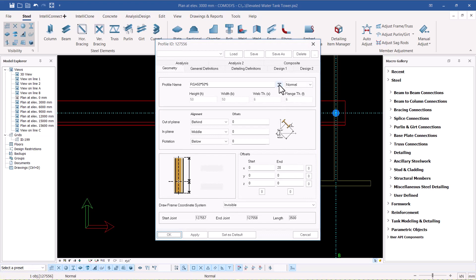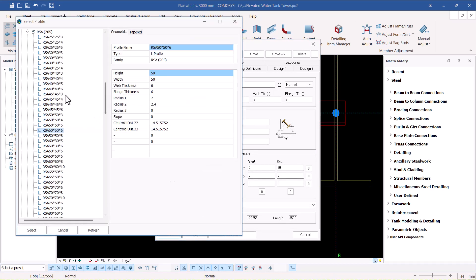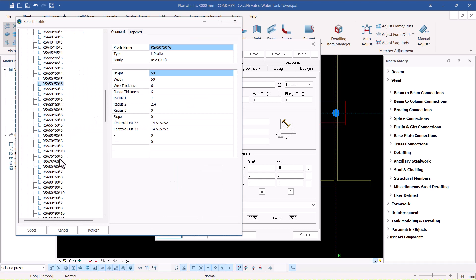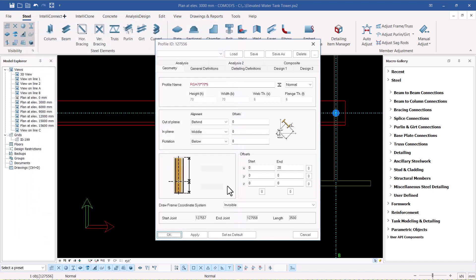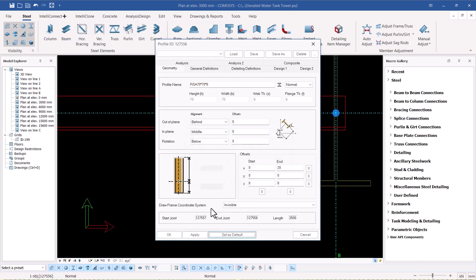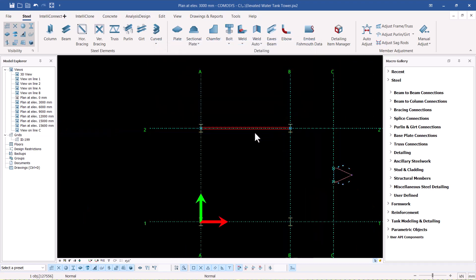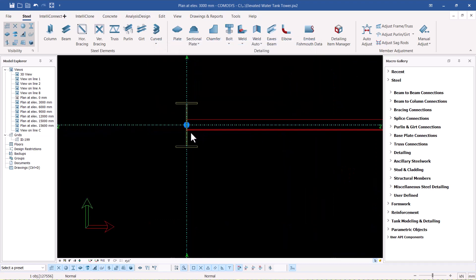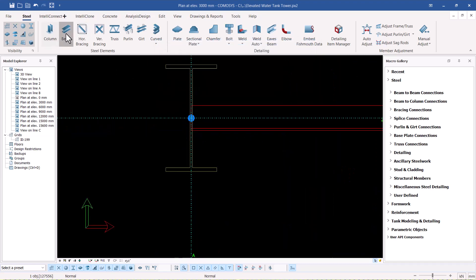We need 70 by 70. I'll scroll down and select 70 by 70 by 6, and click OK. We'll make it a default because we're going to use quite a number of those. So we've created one member right there, and I'll go ahead and create another one here.